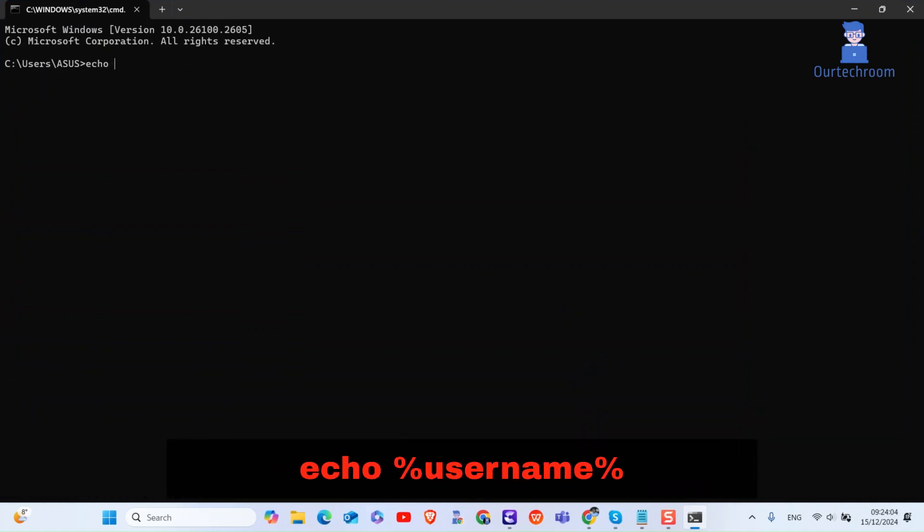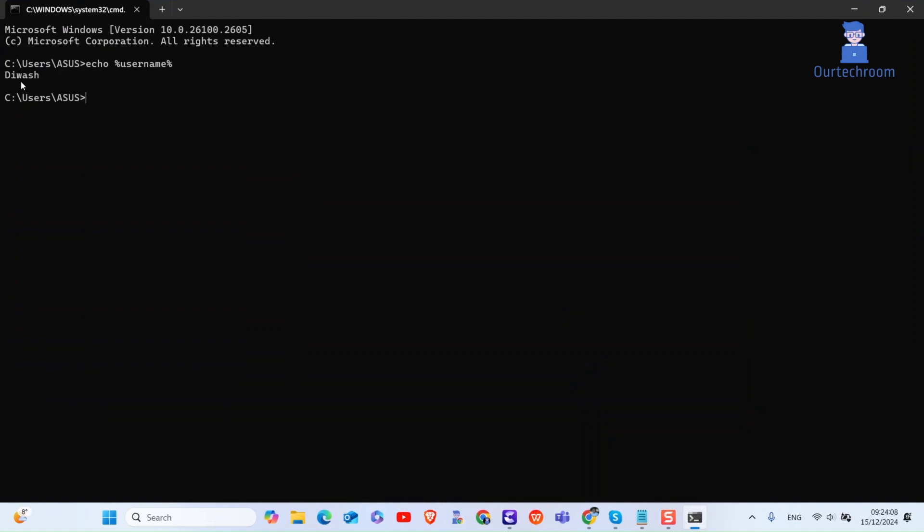Type echo percent username percent and press enter. This command will display just the username of the currently logged in user. In my case it is dwash.